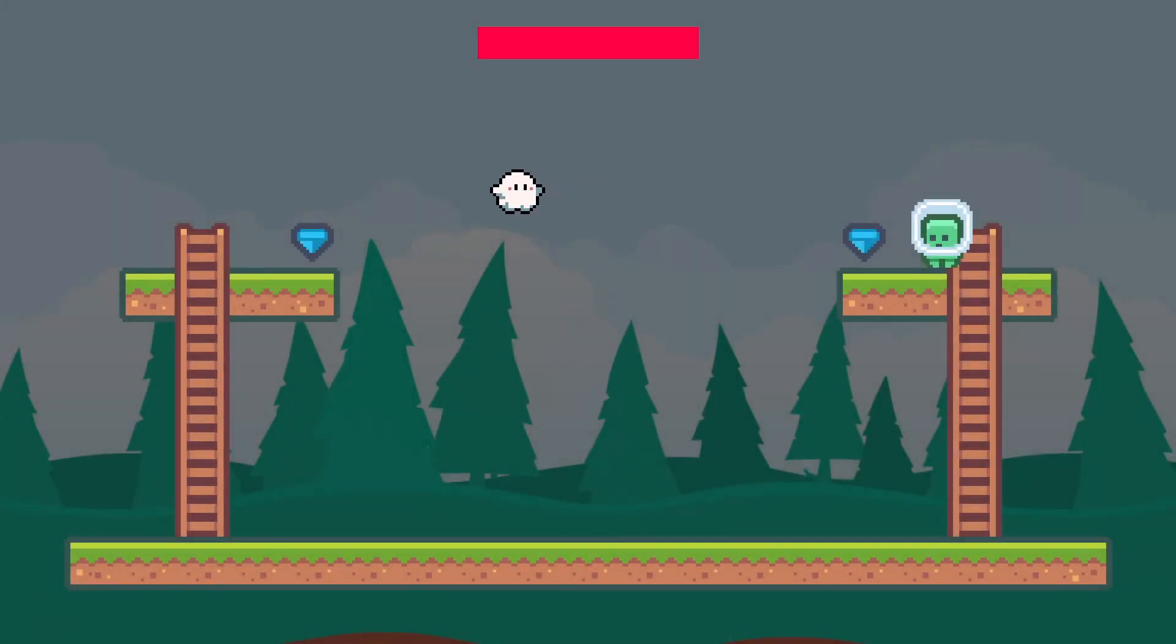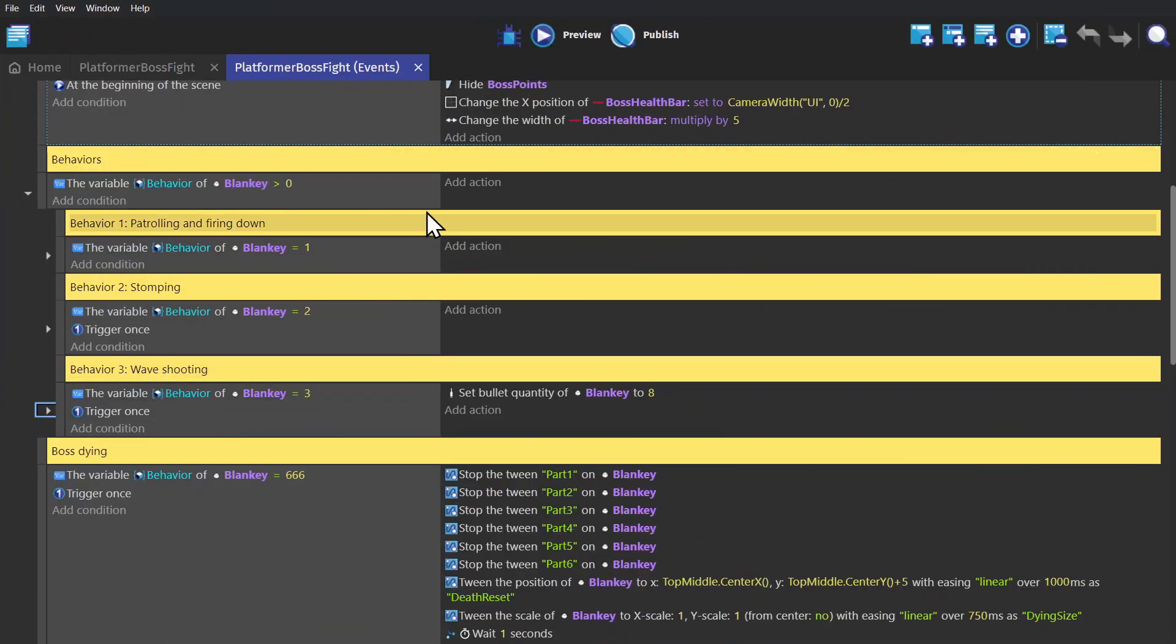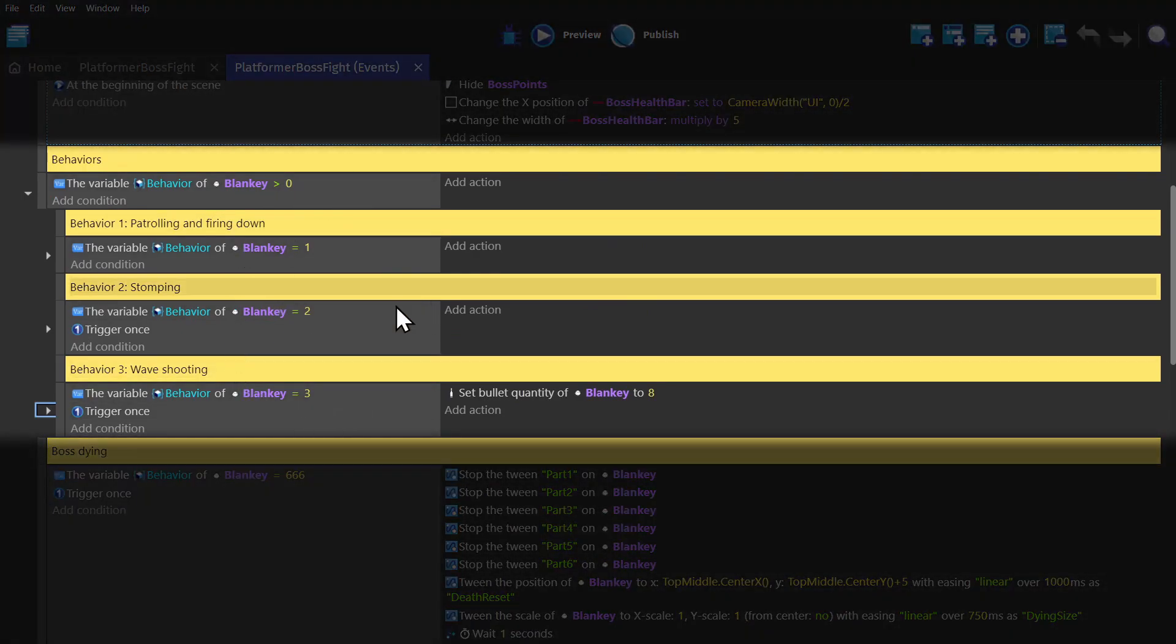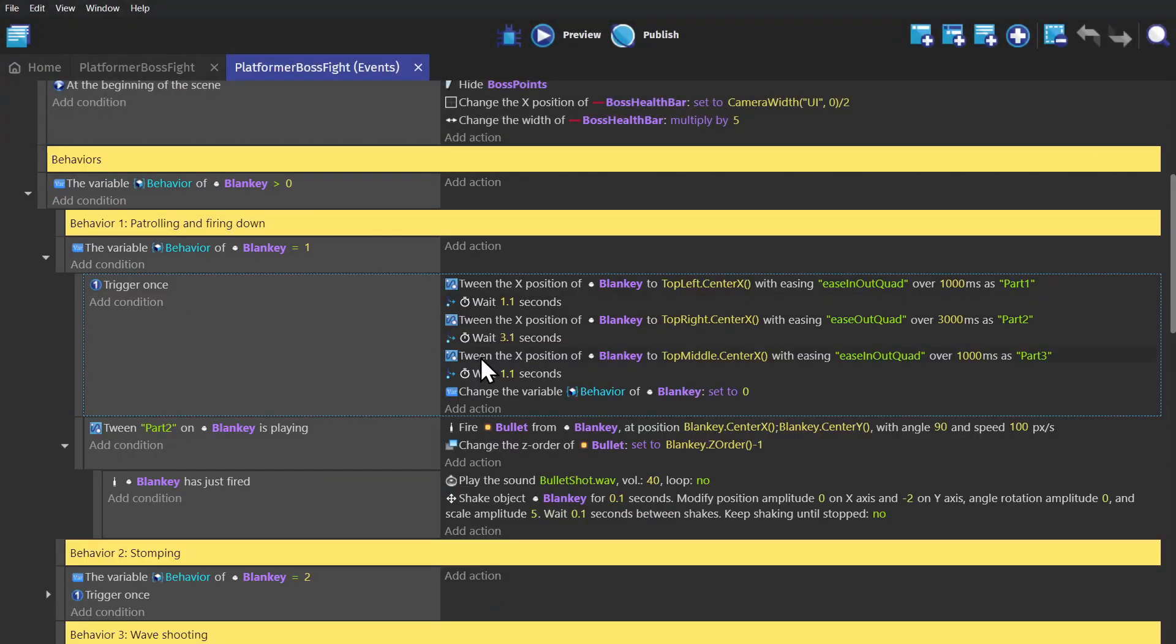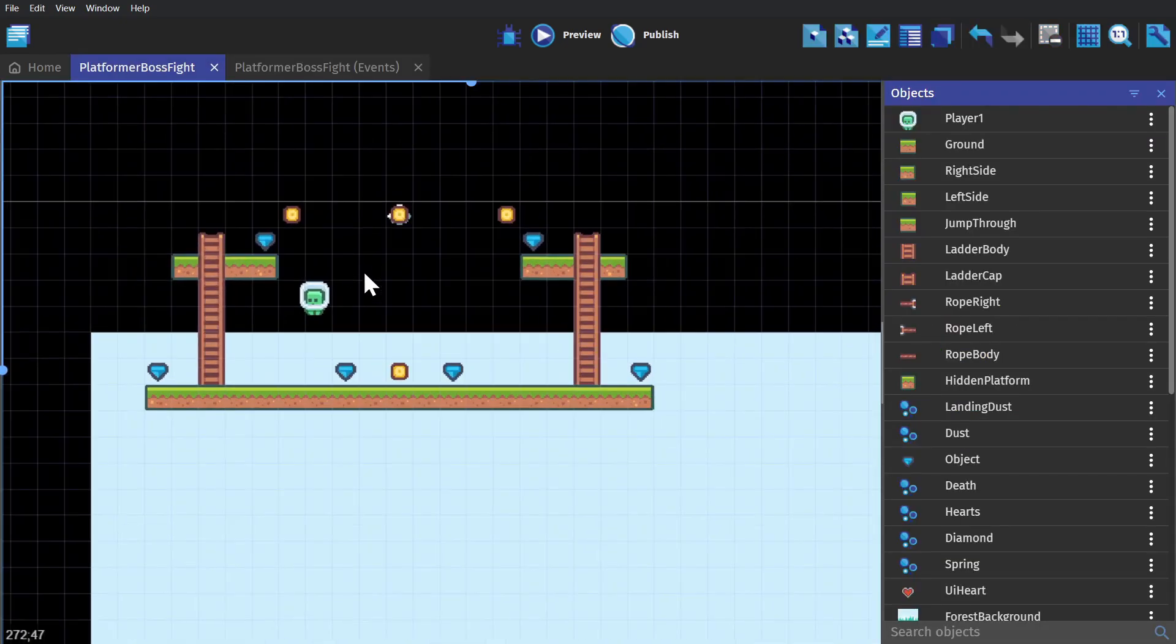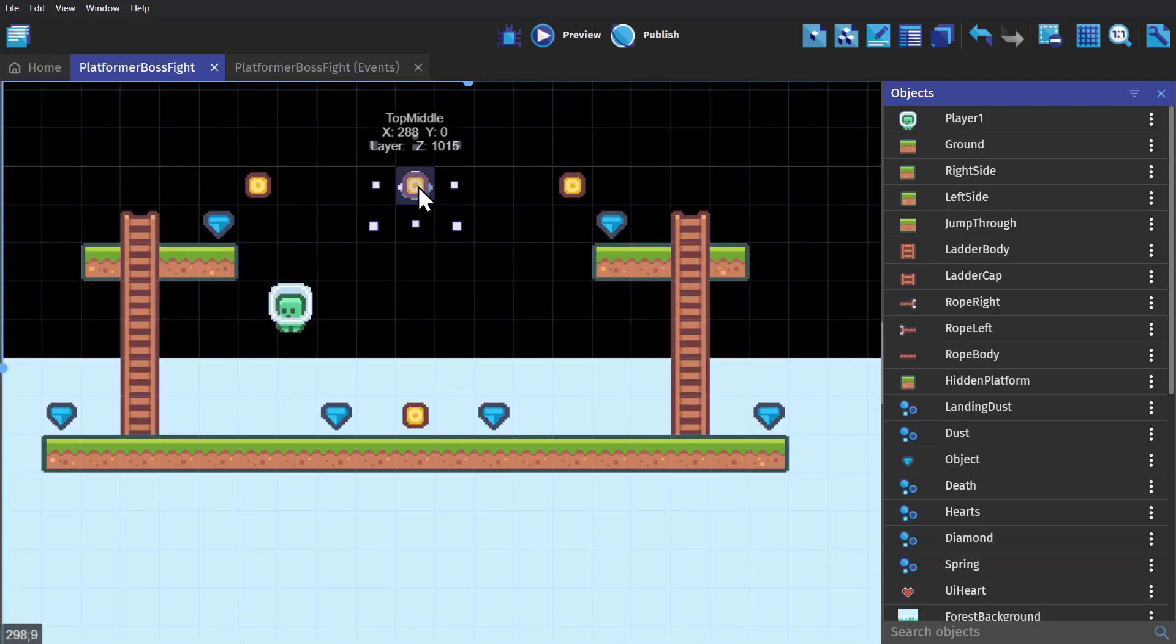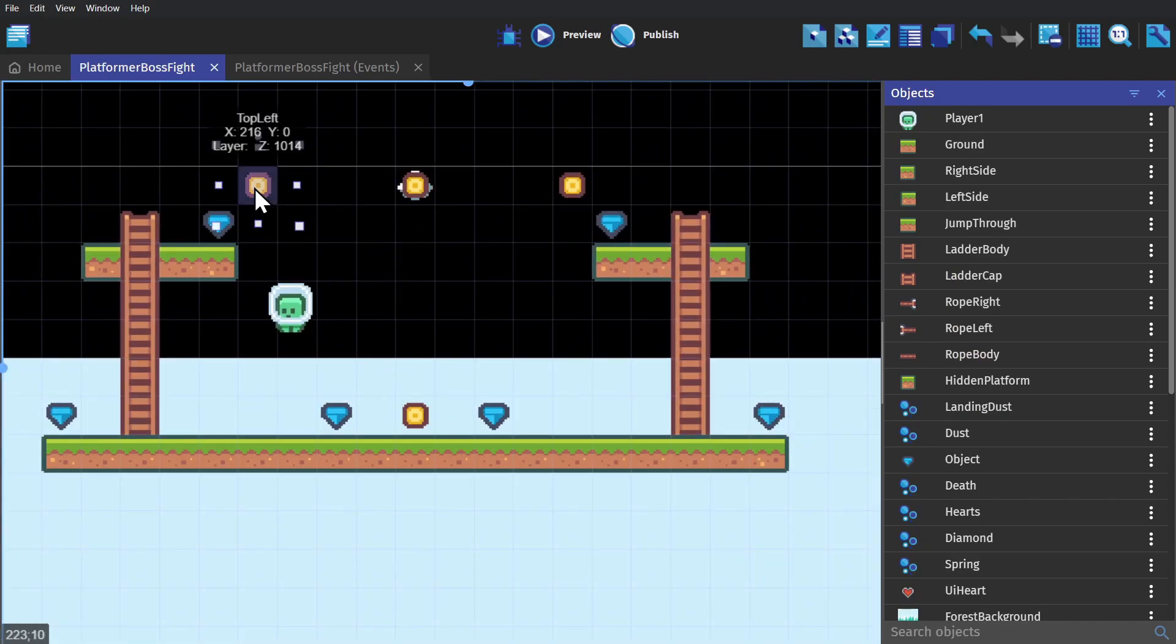So let me show you how we pick which attack pattern gets used. Here in the event sheet, we have this section for behaviors. If I open one up, you'll see that I'm using a bunch of tweens in conjunction with wait actions to tell the boss to go to different points that I've put in the game. I'm using these coin objects as waypoint markers so I can send the boss around the level and create these patterns.